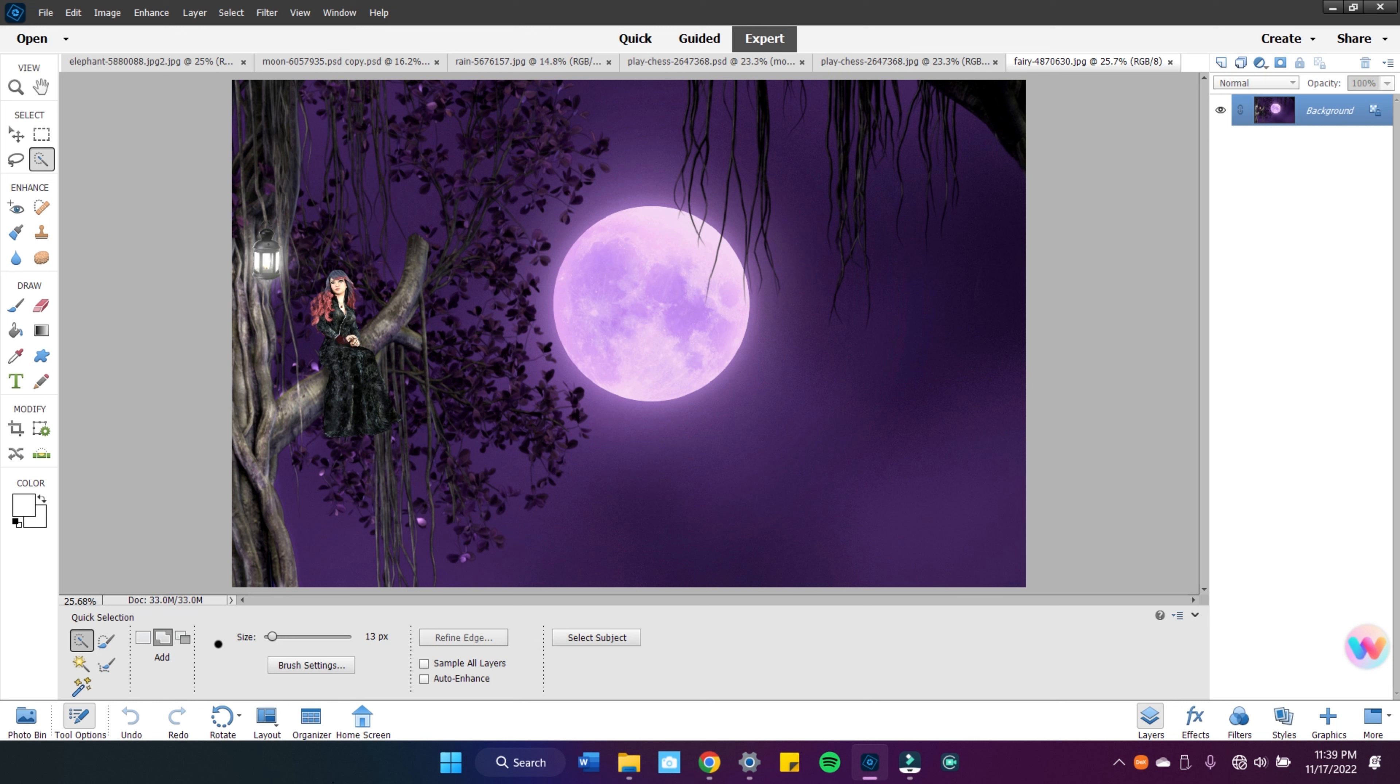Photoshop Elements has a quick mode and an expert mode. Quick mode, I mostly just utilize that when I'm doing color correction or basic cropping. I do like to use expert mode most of the time because that's where I can really change the image to fit my ideas and layer the images together.